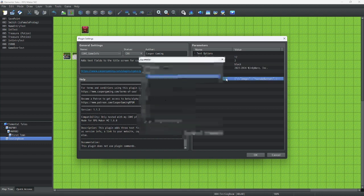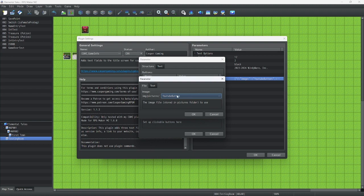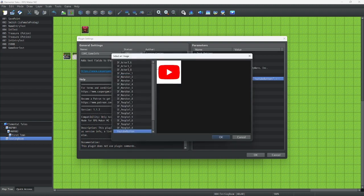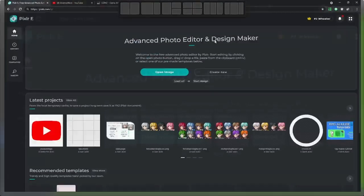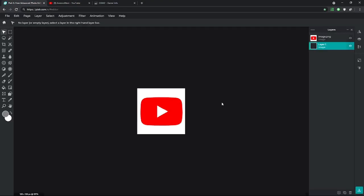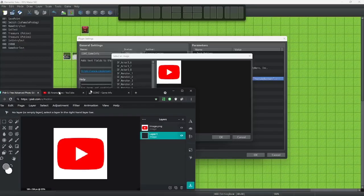Finally, let's add our buttons. I prepared this in advance, so let me just show you this image I made. This is a YouTube button, which I made from a simple logo of YouTube. This is a 128 by 128 pixel image of the YouTube logo.